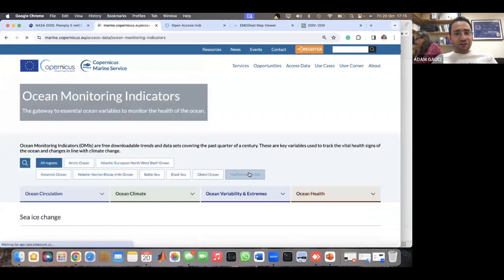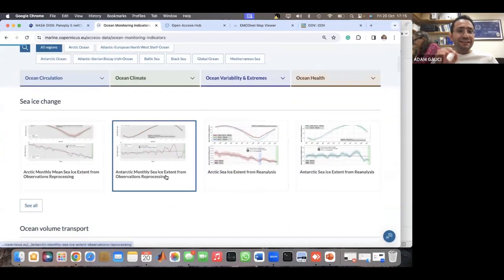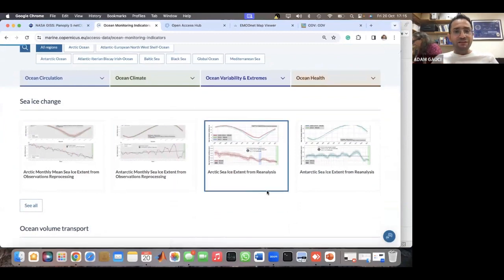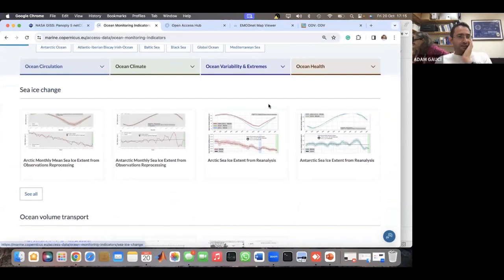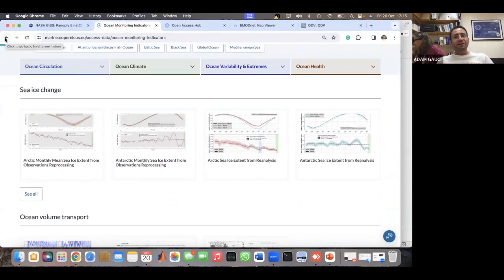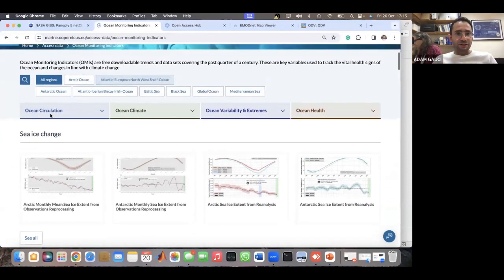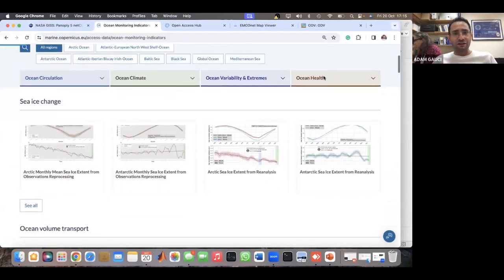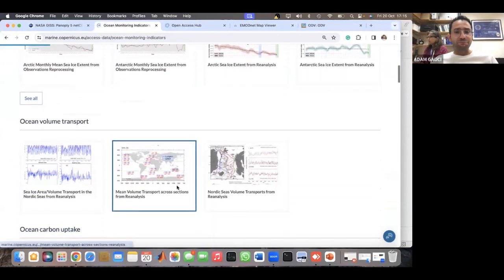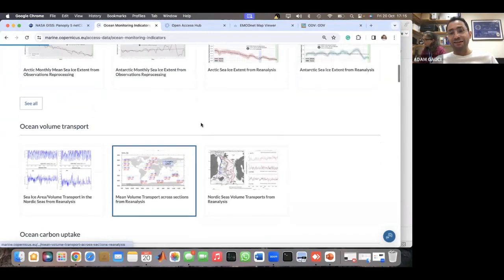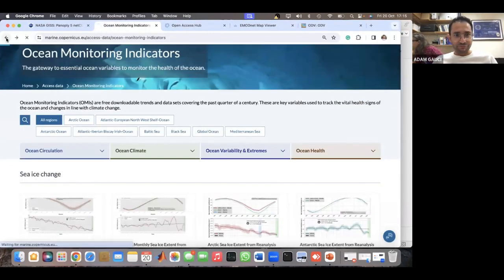Then there's the ocean monitoring indicators — a good service that takes specific parameters and gives you the trends of how they are progressing, increasing, or decreasing. While the ocean state report is a more formal publication, the indicators are just graphs. You can select whether you're interested in circulation, climate, ocean health, etc., and you get the charts you're interested in — very nice infographics.